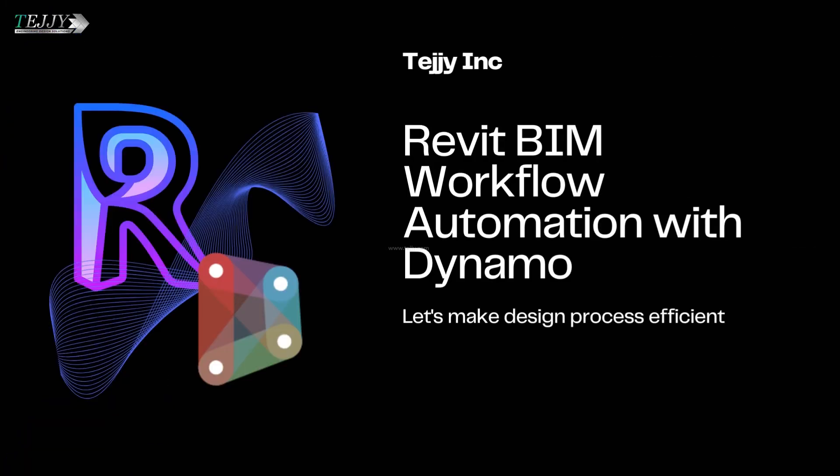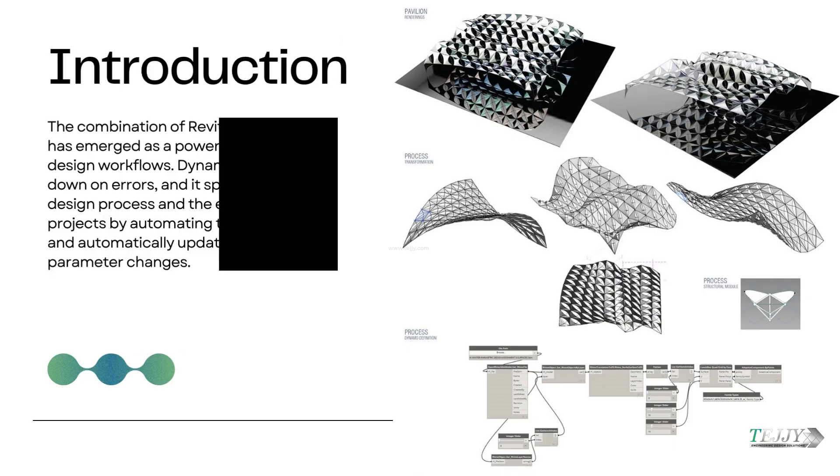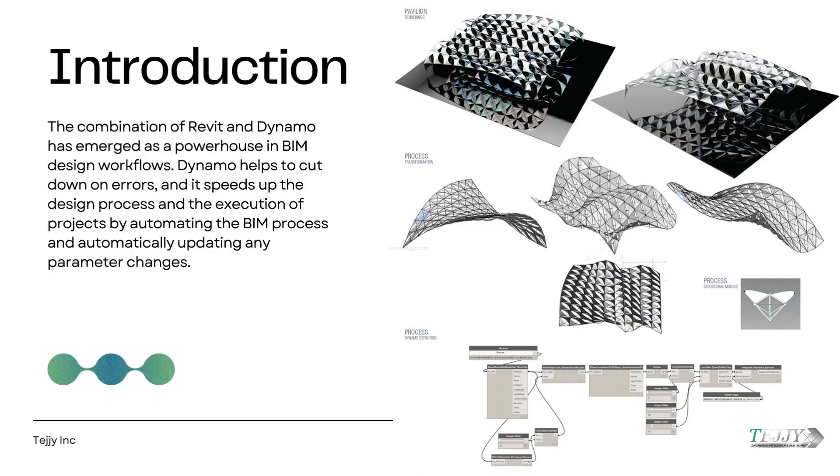Revit BIM Workflow Automation with Dynamo: Let's Make Design Process Efficient. The combination of Revit and Dynamo has emerged as a powerhouse in BIM design workflows. Dynamo helps to cut down on errors and speeds up the design process and the execution of projects by automating the BIM process and automatically updating any parameter changes.